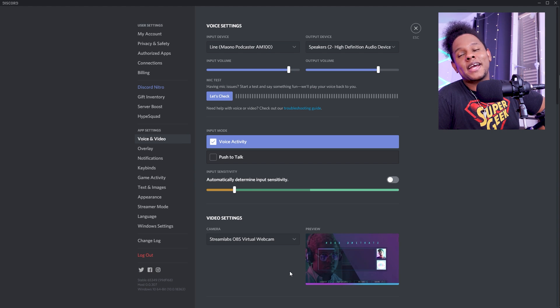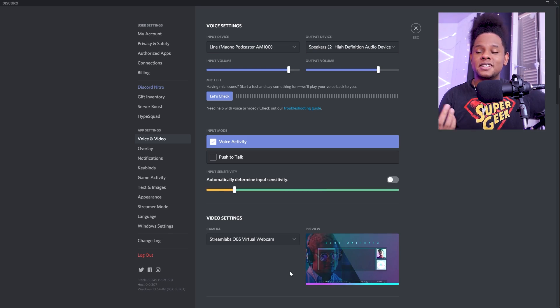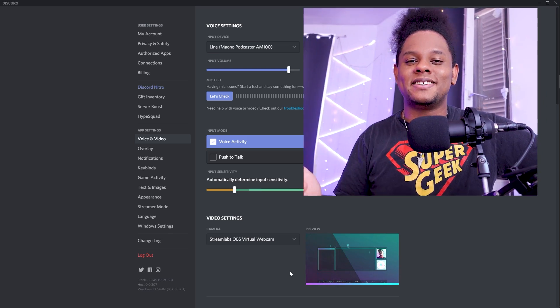I know that OBS Studio has had this plugin for a while, but it's cool that it's finally coming here to Streamlabs OBS. And it's cool that they keep on implementing new stuff in Streamlabs OBS too. But that was it — this was how to activate your virtual webcam with Streamlabs OBS.